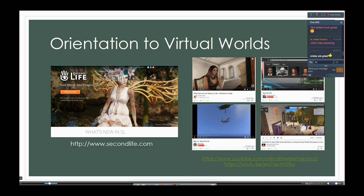They tell you about the wonderful stuff that goes on and they're not lying — there's an enormous amount of really wonderful things that happen inside virtual worlds, but there are also ups and downs. On YouTube, you find a whole variety. For instance, 'What Second Life Means to Me' by Strawberry Singh is one of a series of videos people made in honor of a recent anniversary of Second Life, talking about their work. Strawberry Singh is a photographer and blogger in Second Life, and there were lots of these great videos.